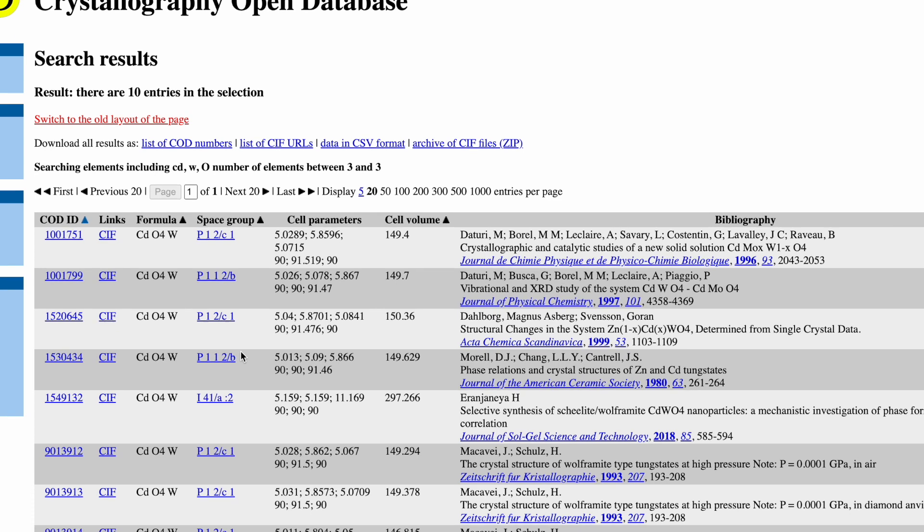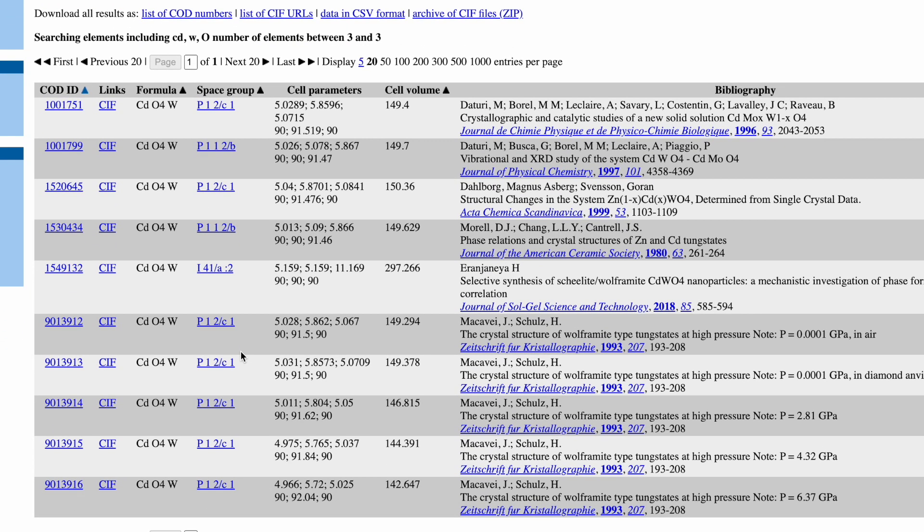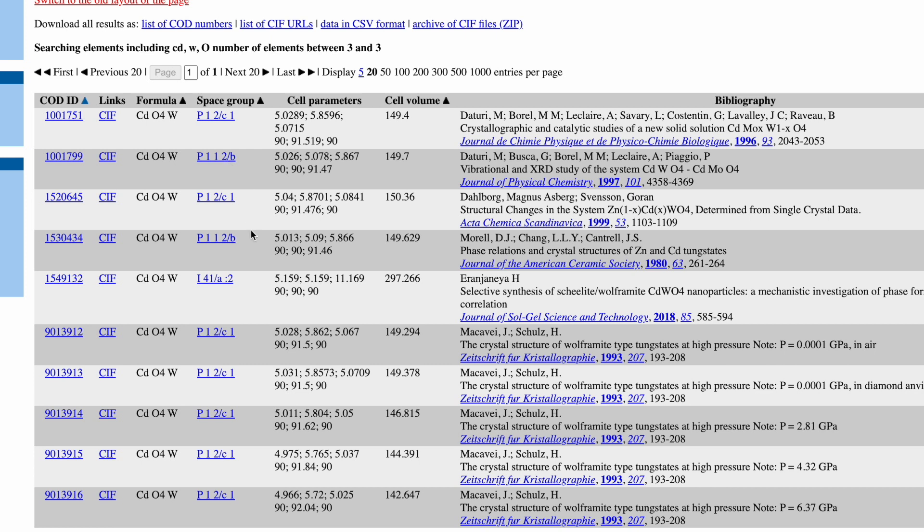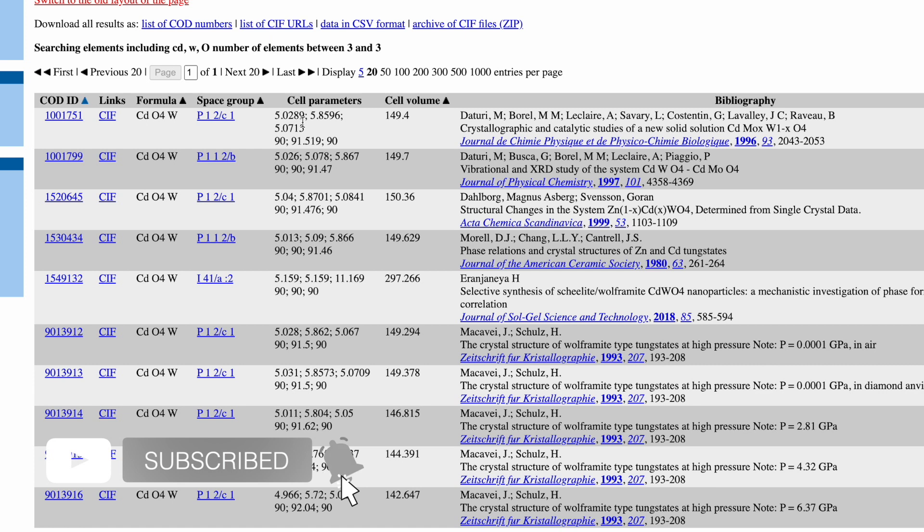It will take you to the search results. On this page you will find different results which are reported by different research groups. Here you will see a link for the CIF file which has a formula of CdWO4, but it has different space groups. For example, the space group of one and the second is different, whereas the fifth one is different. And as the space groups are different, the lattice constants also are different. So now the question is, which CIF file is suitable for our XRD diffractogram? I will show you a way how to figure out which CIF file is suitable for our XRD diffractogram.